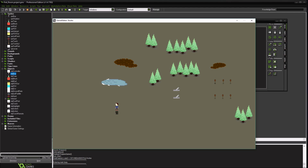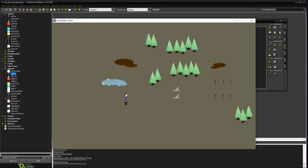Today we're going to do something a little different. Right now when our character walks around and we change direction, it just looks like his head flips. What we're actually going to do is create a flip visual so it looks more like he's actually turning around, versus just his head going back and forth.